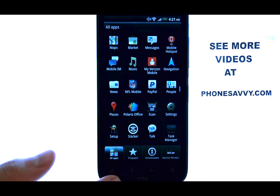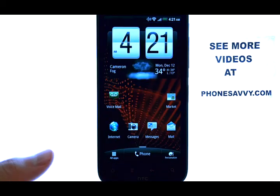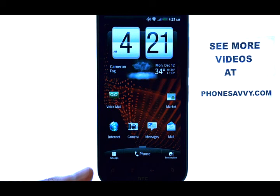If you want to learn more about the HTC ReSound, visit PhoneSavvy.com.